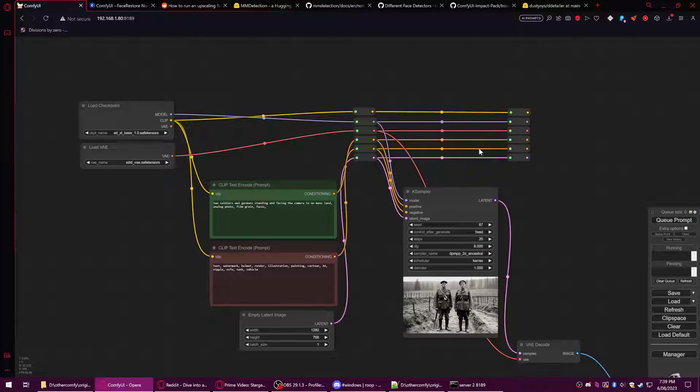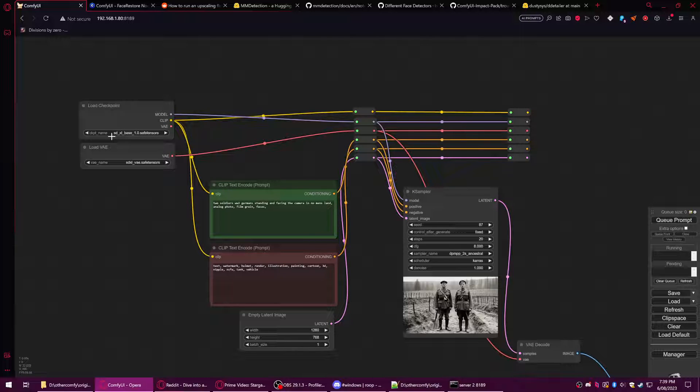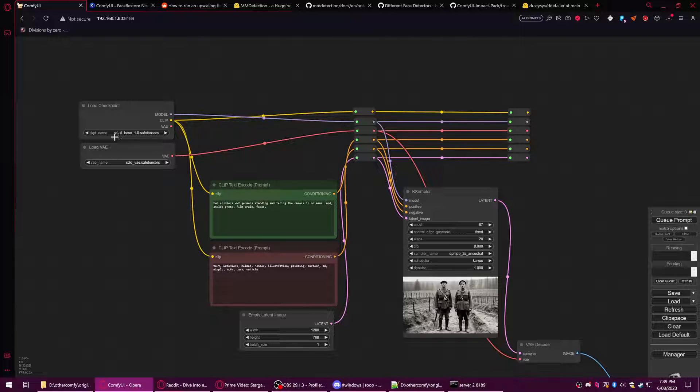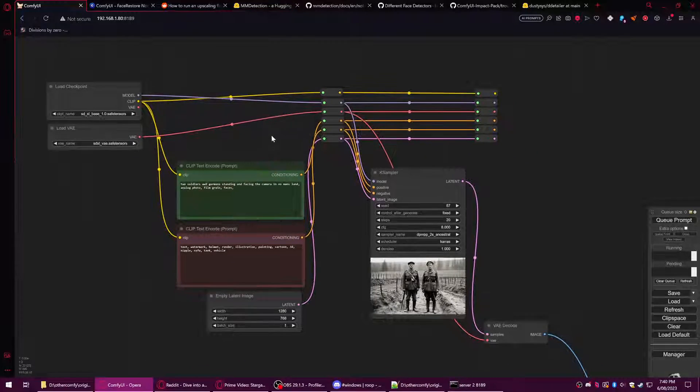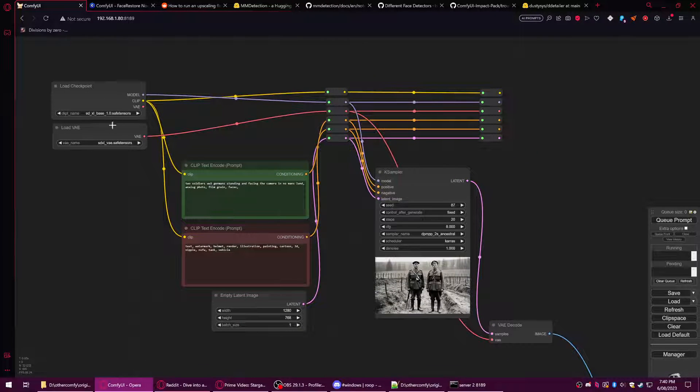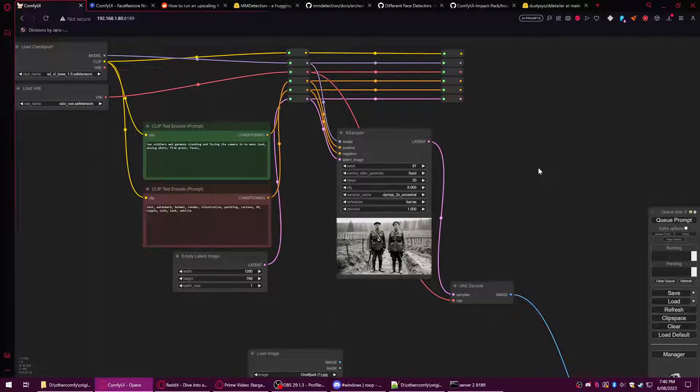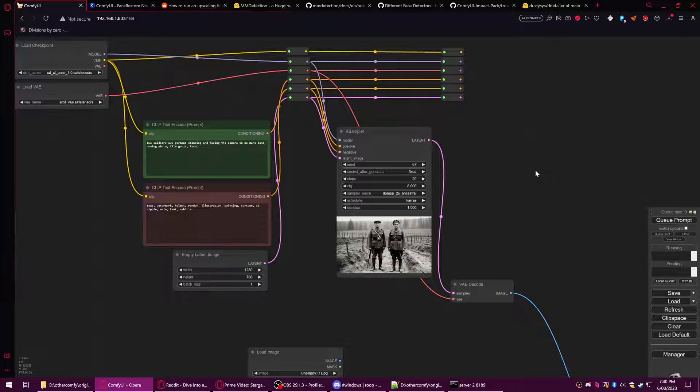We're going to be using the same kind of setup we had last time. You could load this with a load default node. I am using SDXL base 1.0, but this will work with SDXL, this will work with 1.5, this will work with any model you want to use.